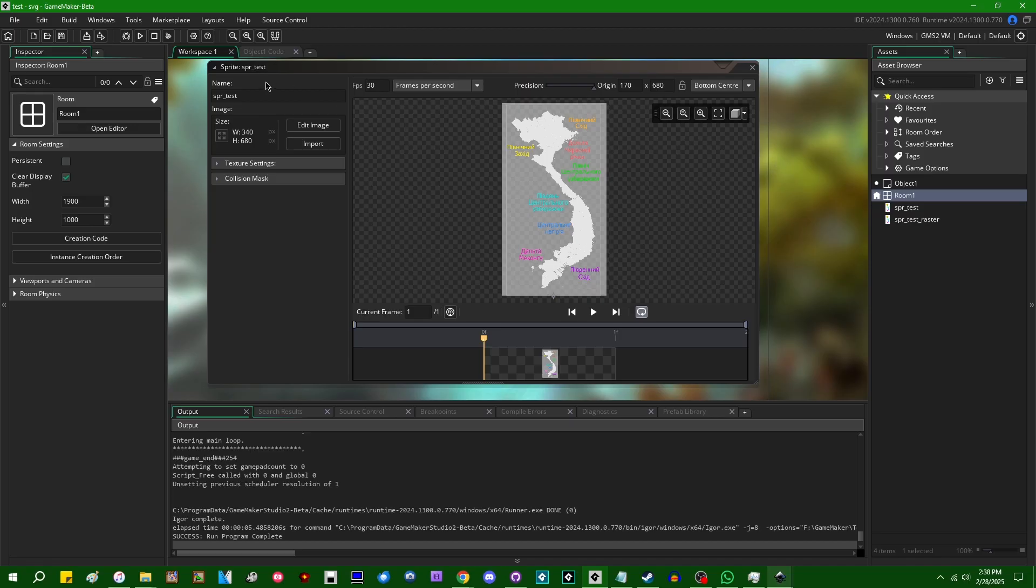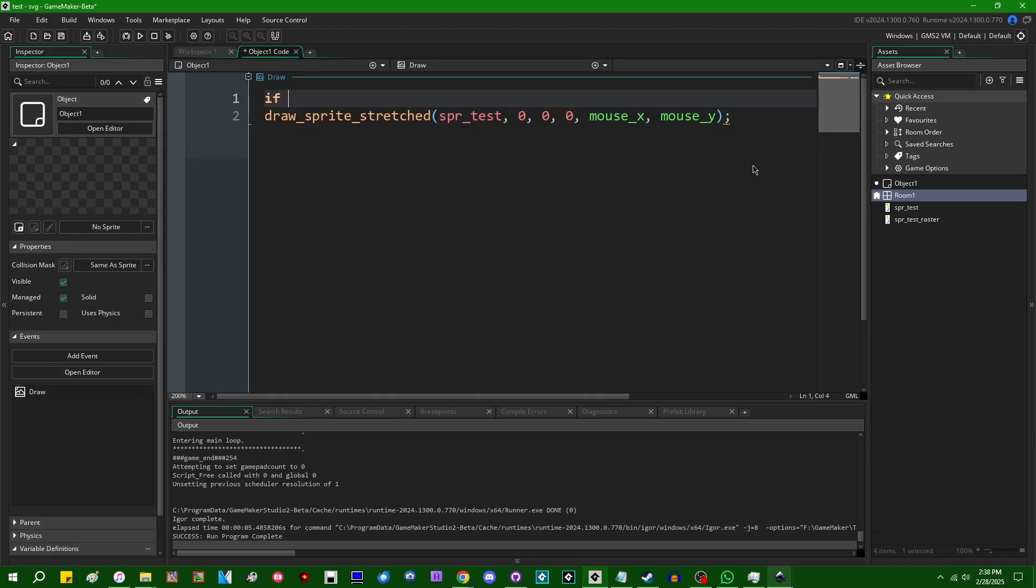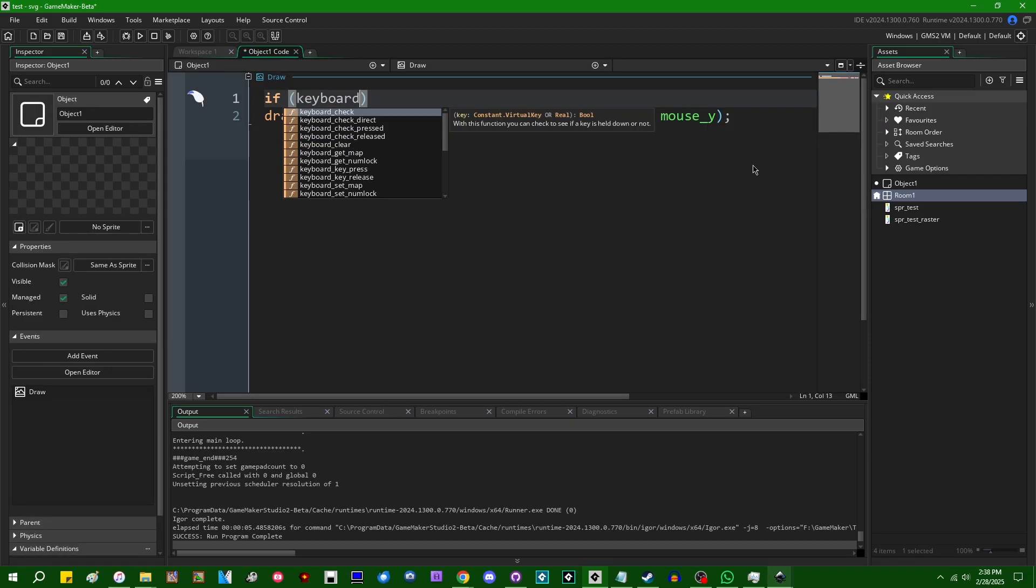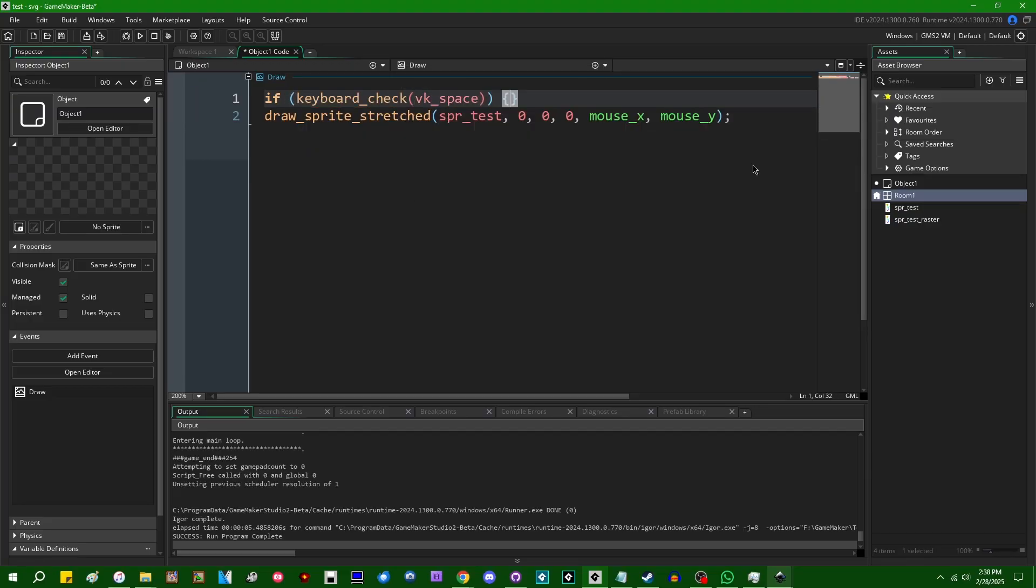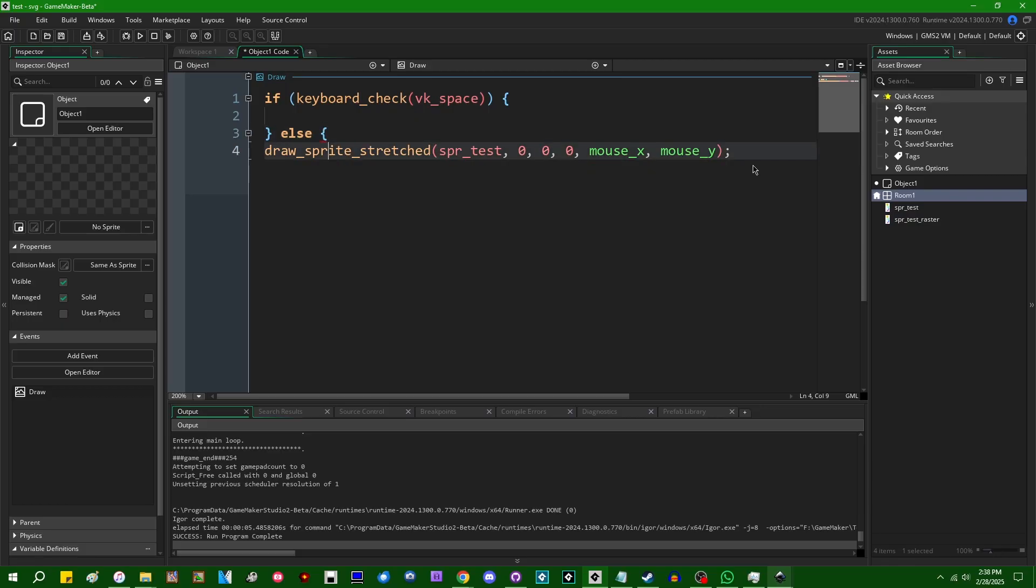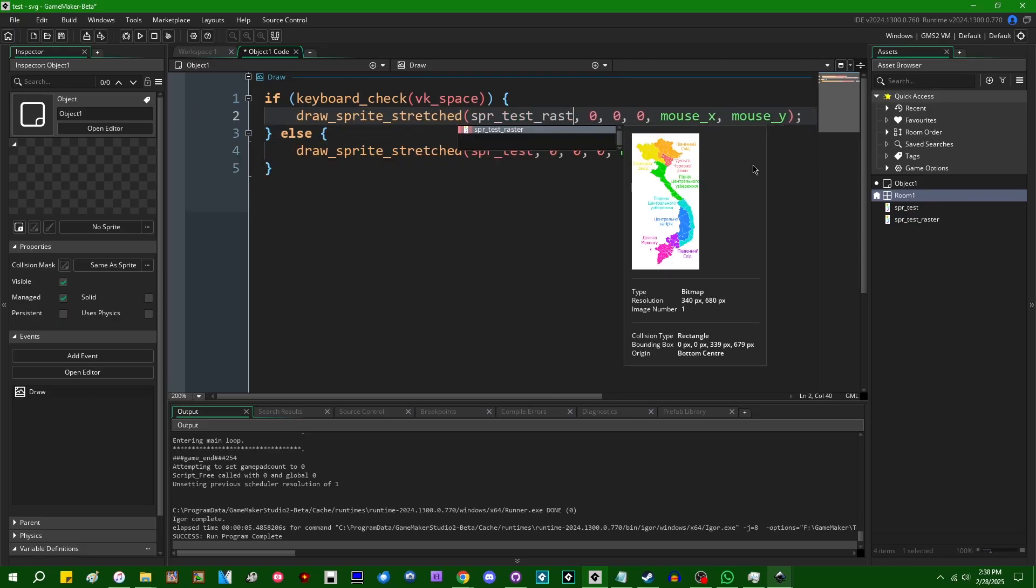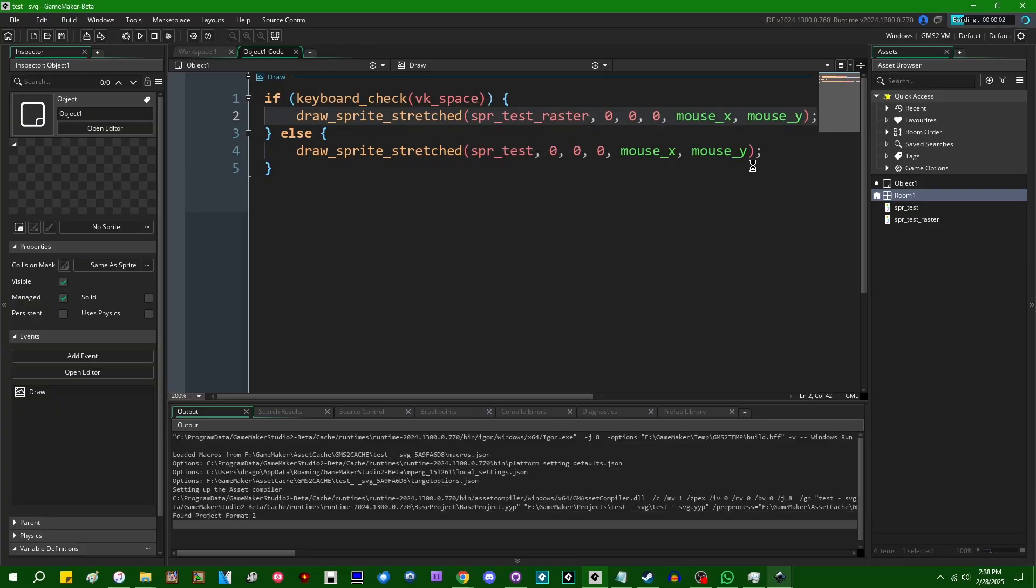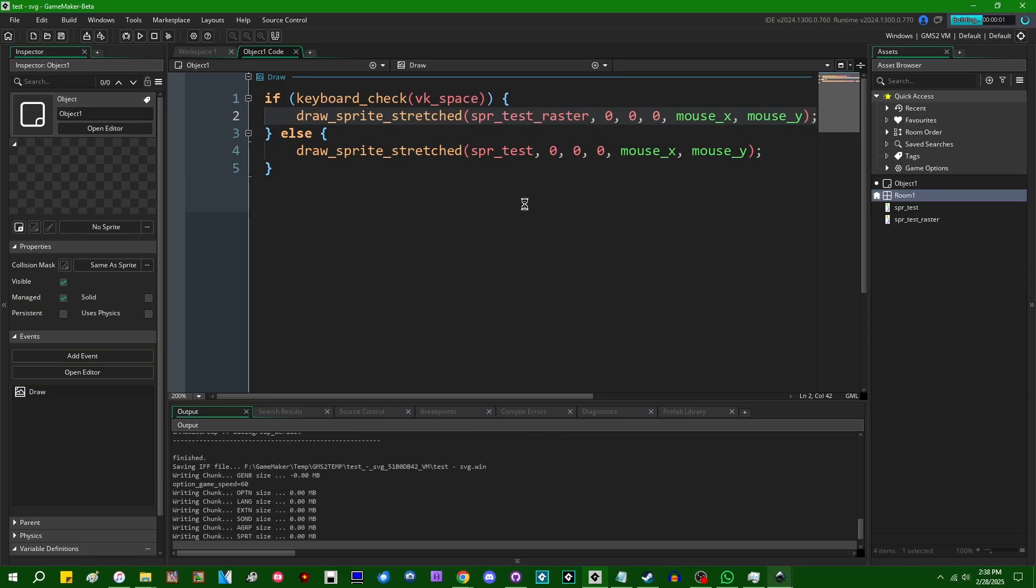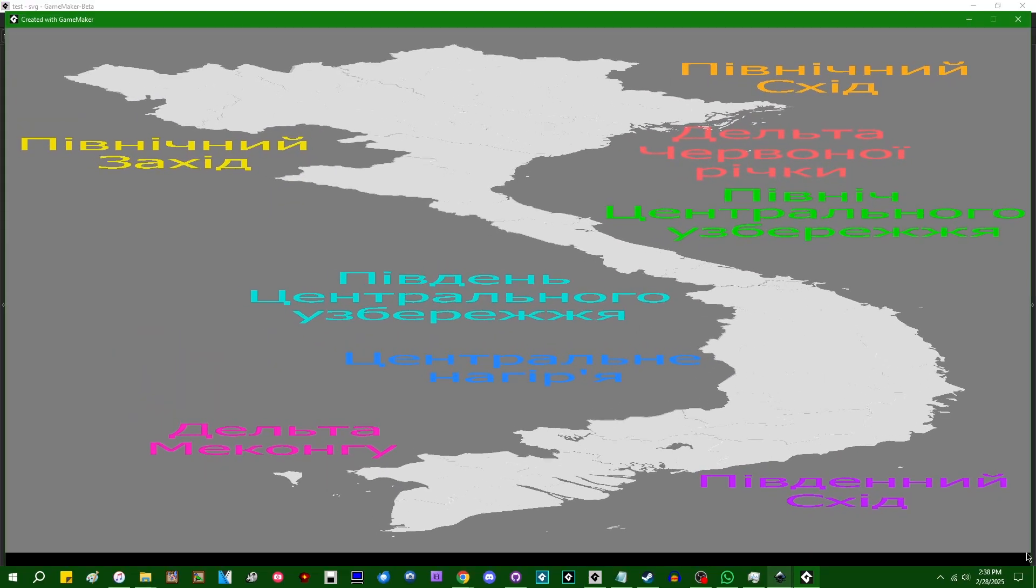Good fun. I would like, for the sake of comparing and contrasting, let's say if keyboard check VK space else, so if you hit the space bar, I'm going to draw the raster version of the sprite. And if you don't hit the space bar, we're just going to draw the vector one.